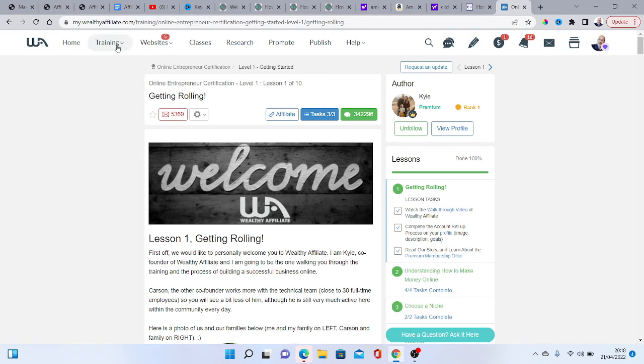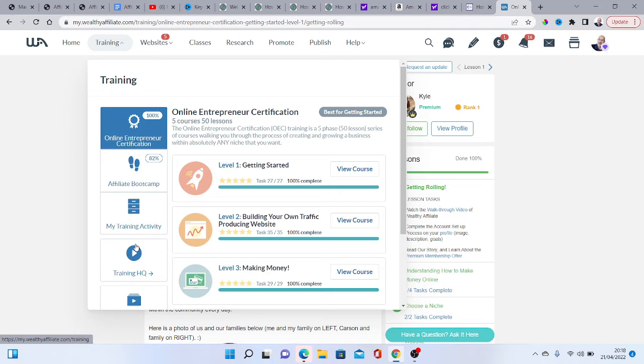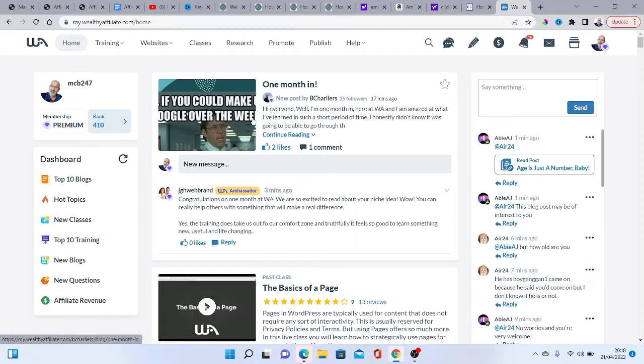Wealthy Affiliate works as a double resource: if your blog is about making money online you can promote it as a product, but if it's about dogs, fishing, or anything else, there's nothing stopping you from putting a link to Wealthy Affiliate as well. If you get a couple of people to join, your own membership is free. It's free to join, you get free training, and you can get your blog up and running for next to nothing.